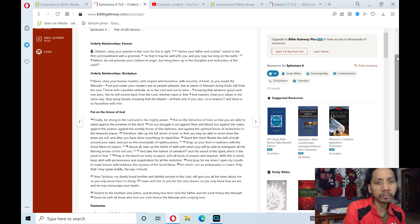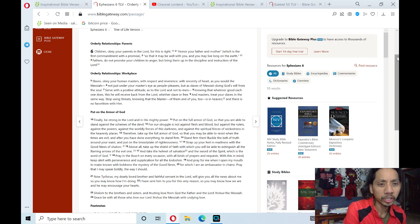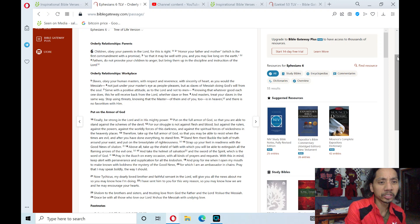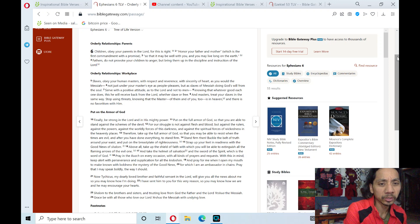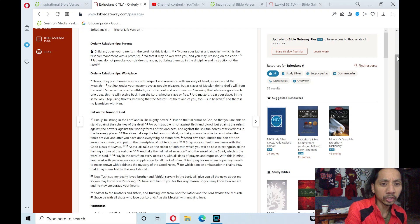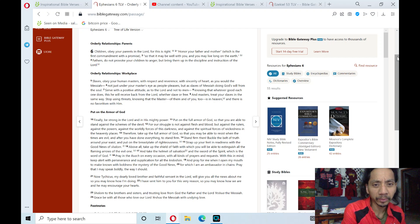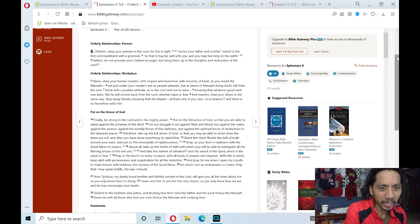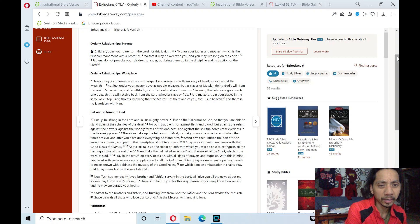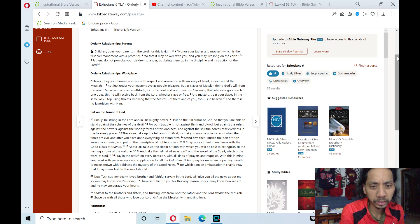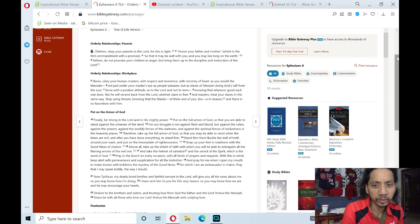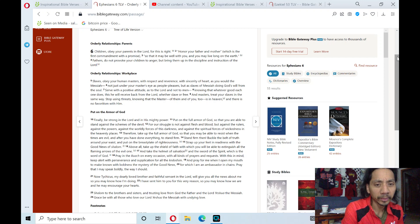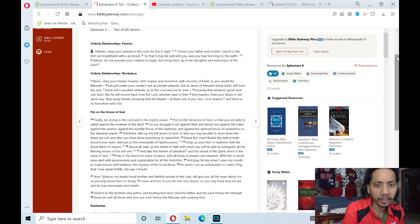but bring them up in the discipline and instruction of the Lord. The next section theme is orderly relationships in the workplace. Slaves, obey your human masters with respect and reverence, with sincerity of heart as you would the Messiah, not just under your master's eye as people pleasers, but as slaves of Messiah doing God's will from the soul. Serve with a positive attitude as to the Lord